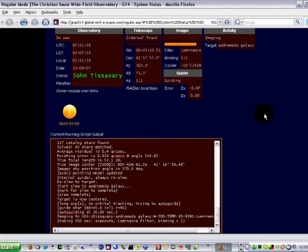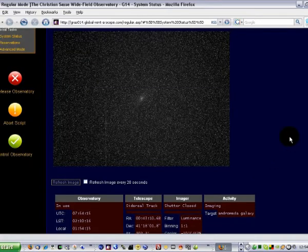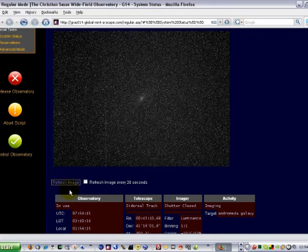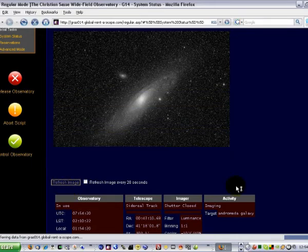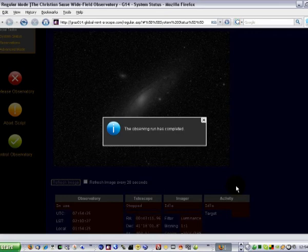The length of exposure here is 300 seconds. Just a few more seconds, and momentarily the imaging portion will be done. It's now downloading the image from the camera to the local observatory computer. There's our image — look at that, that looks beautiful. And the observing run is completed.